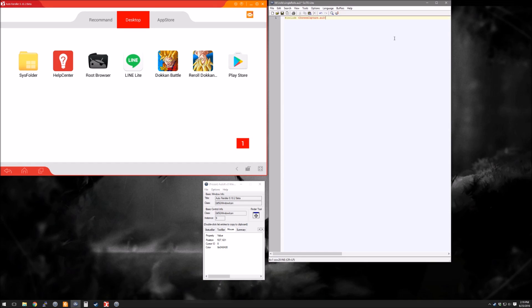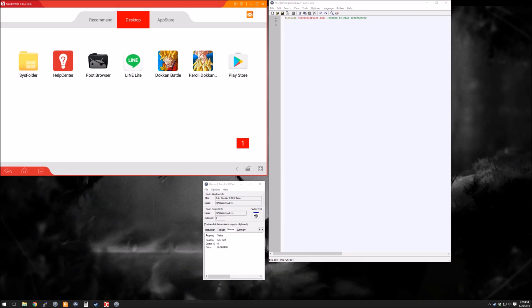The first thing we need to do is include a library that will allow us to capture our screen. We'll be using this later to actually capture screenshots.